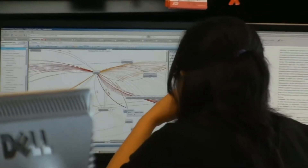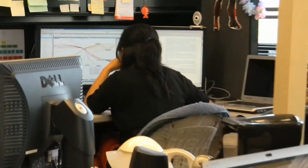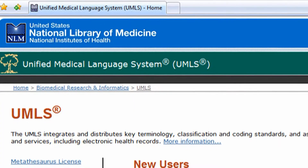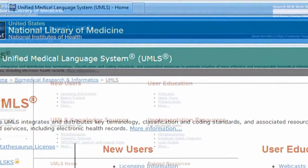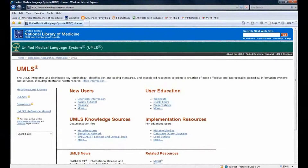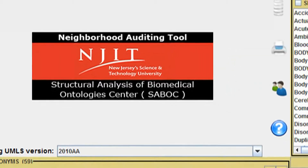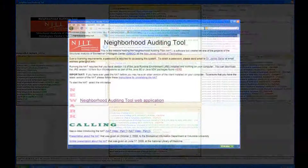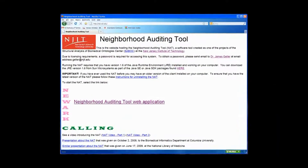The purpose of this video is to briefly introduce you to a tool our group has developed to simplify browsing and auditing of biomedical terminologies, specifically those found in the Unified Medical Language System, or UMLS. The application is called the Neighborhood Auditing Tool, or NAT for short, and is freely available online.